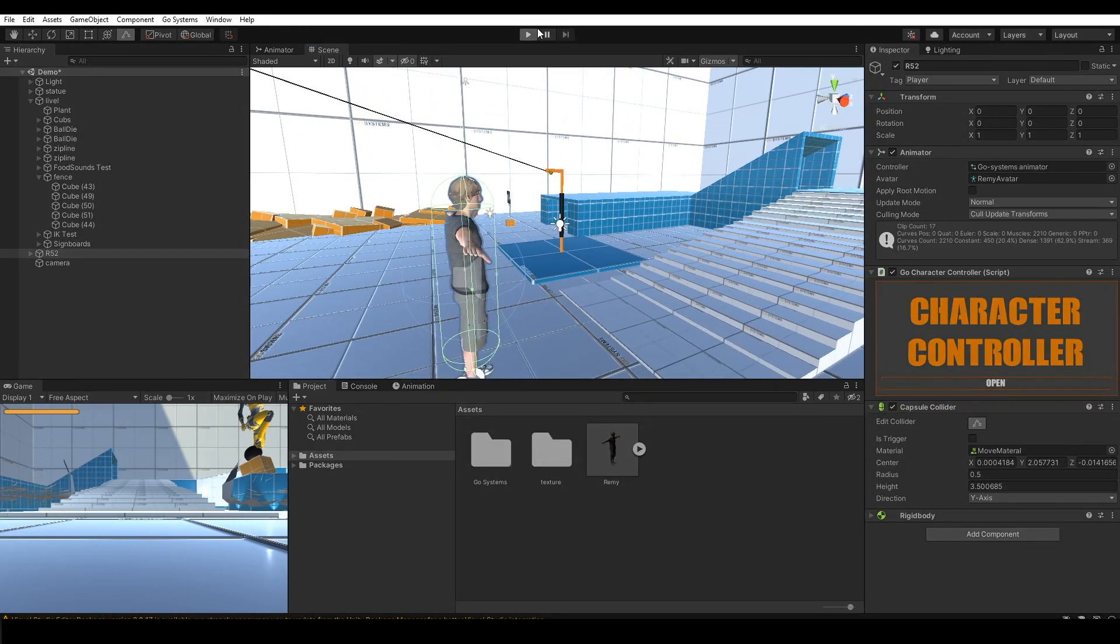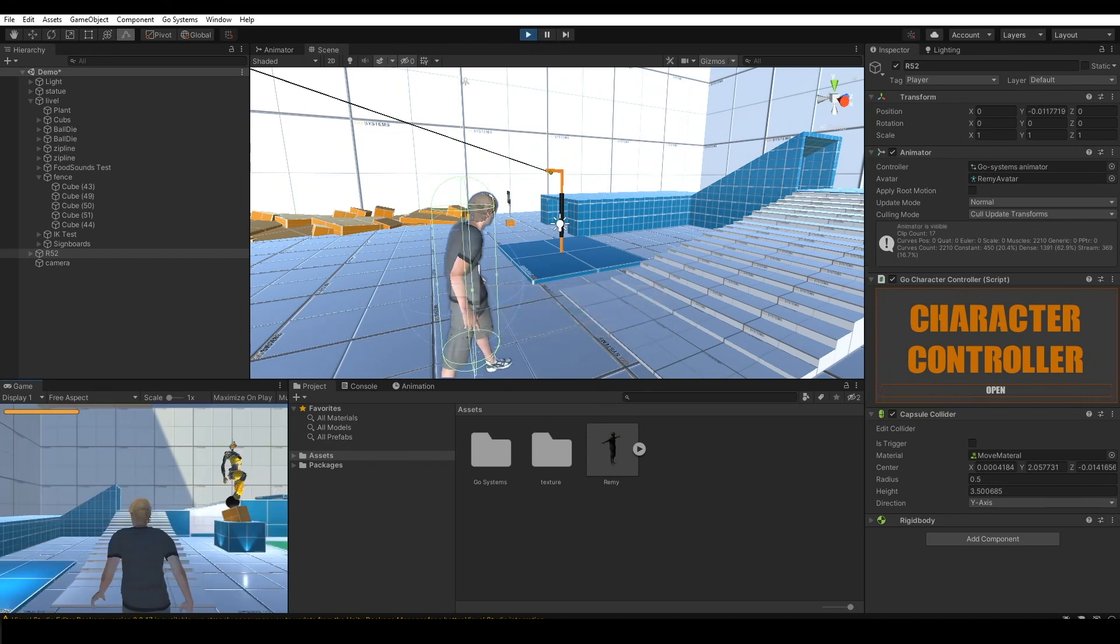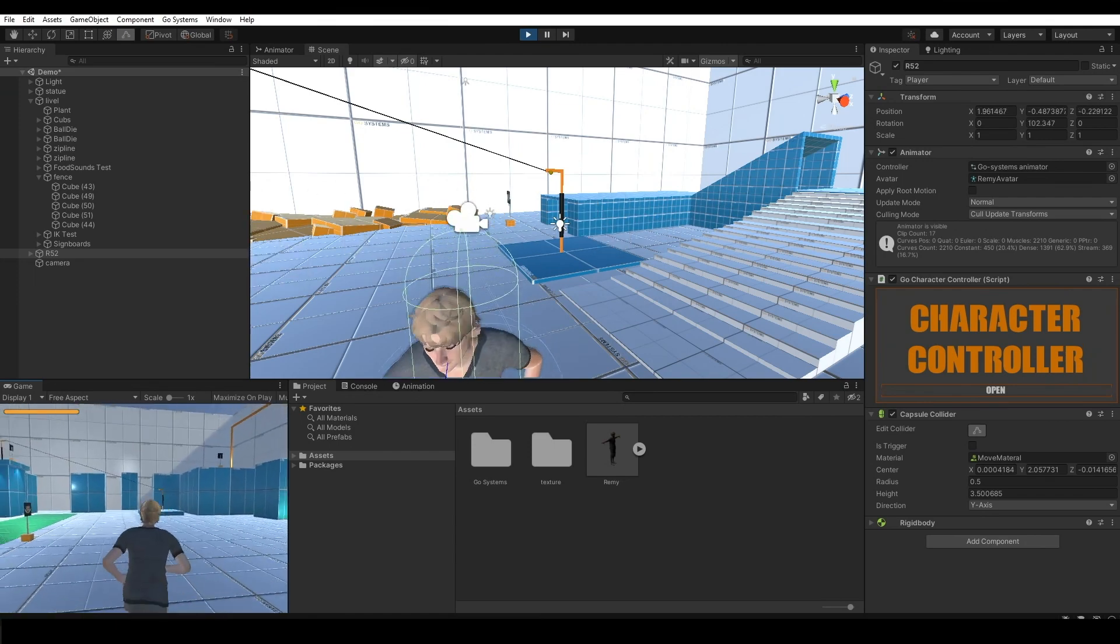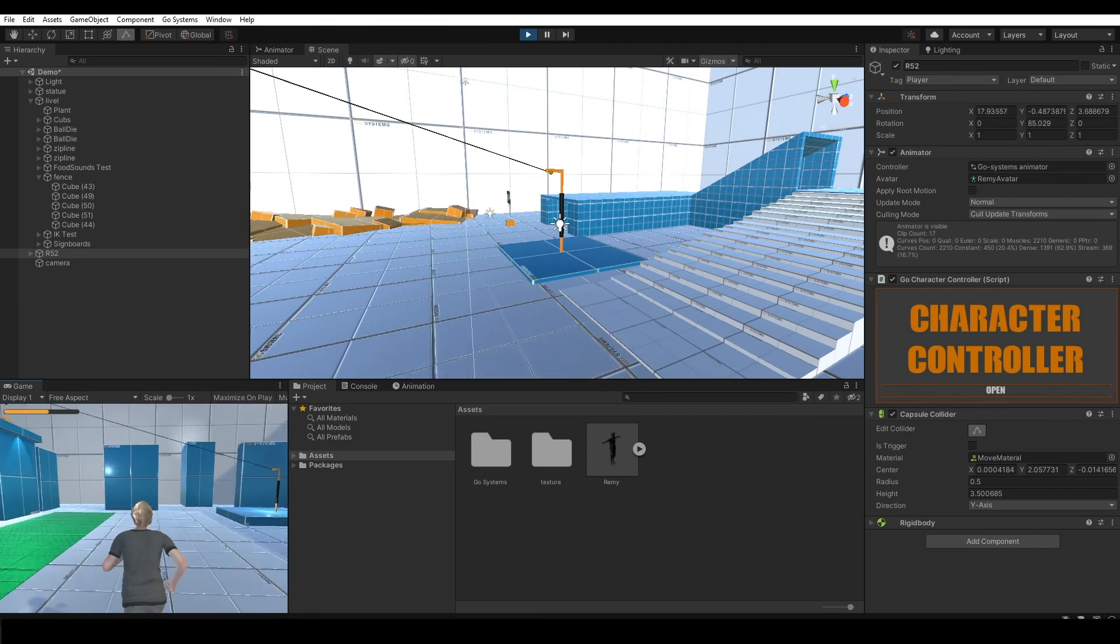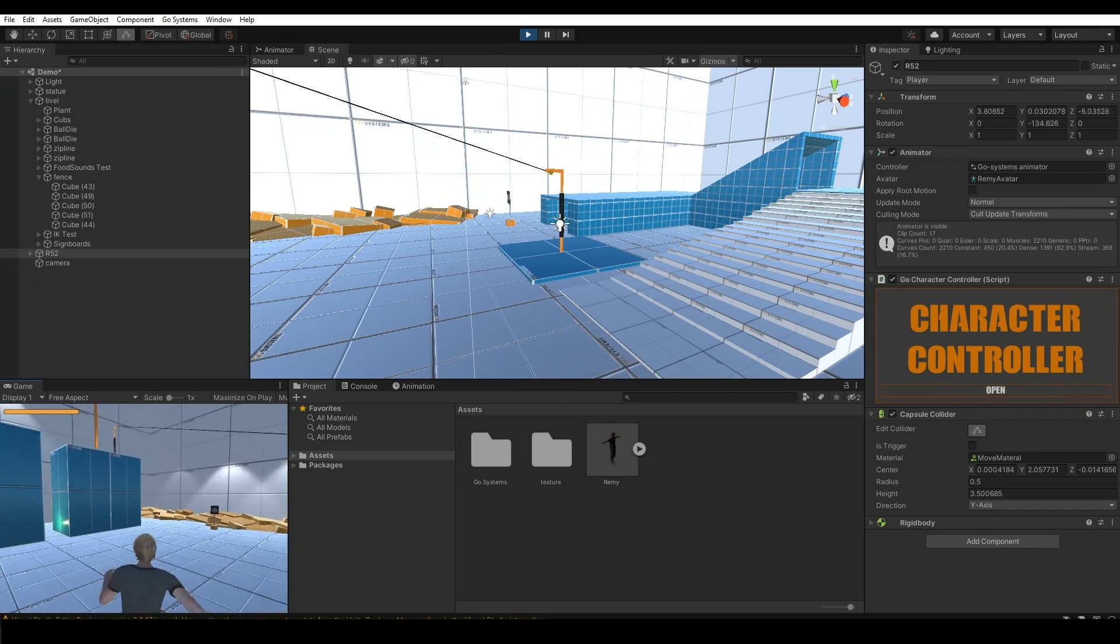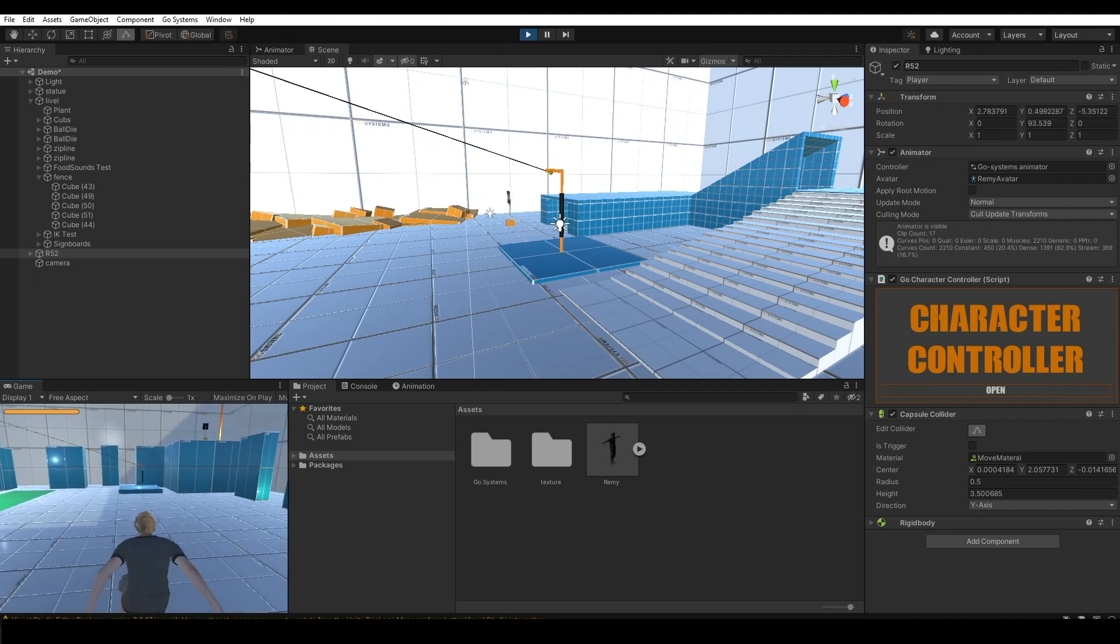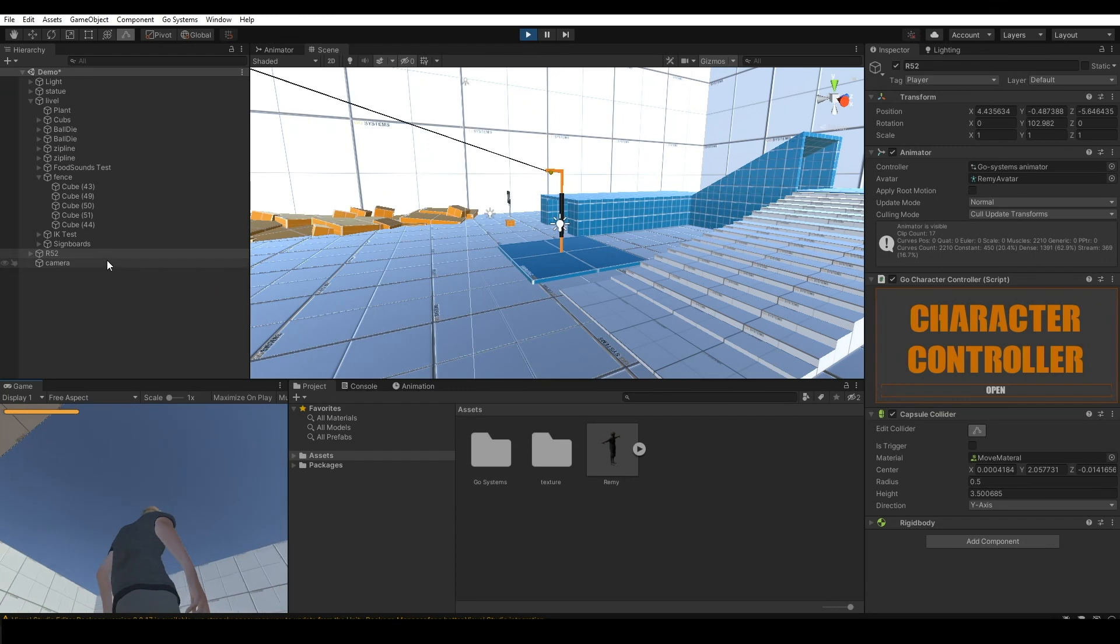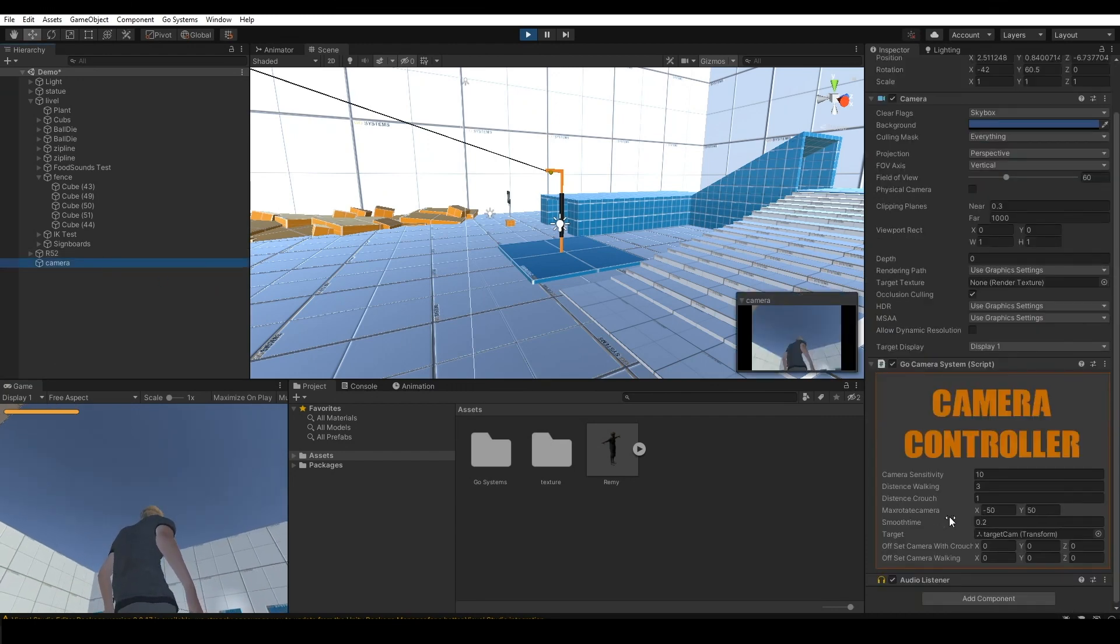Click play. Move on, sprint, jump. Maybe you can edit the camera distance.